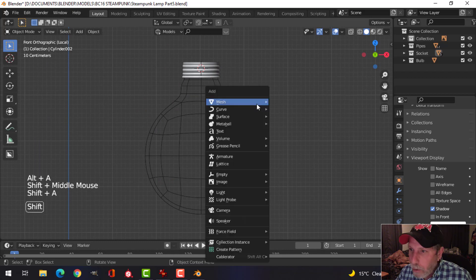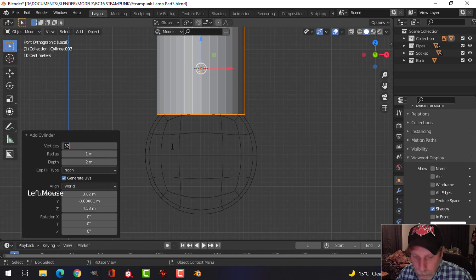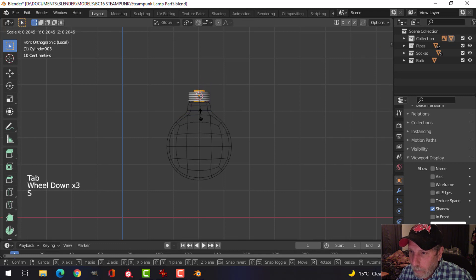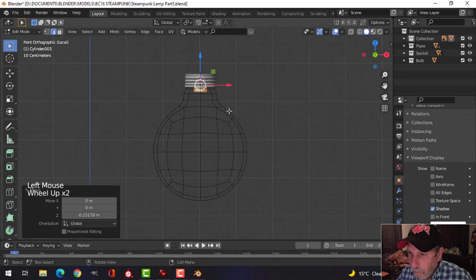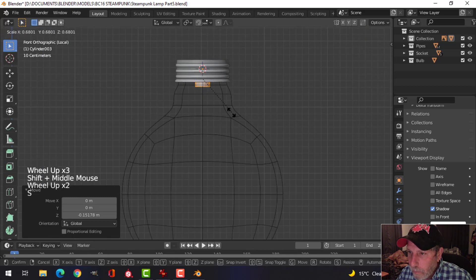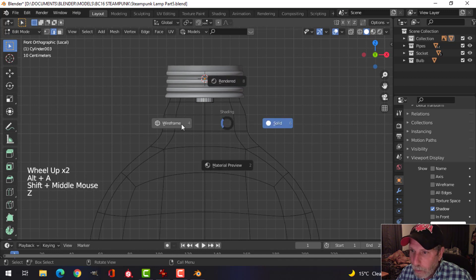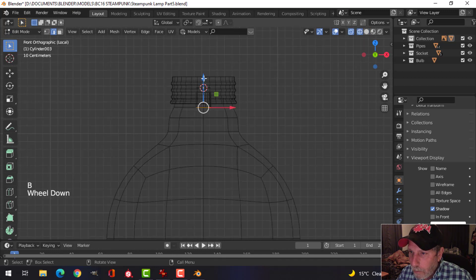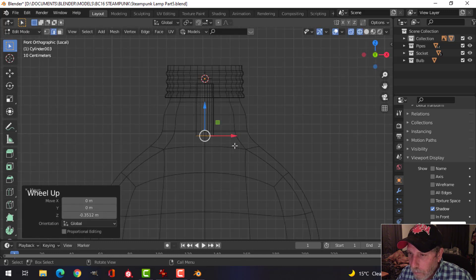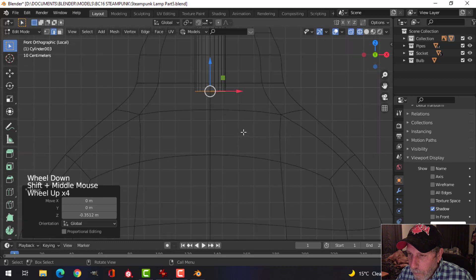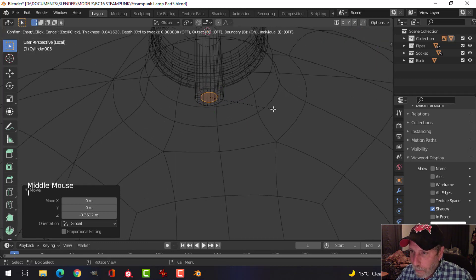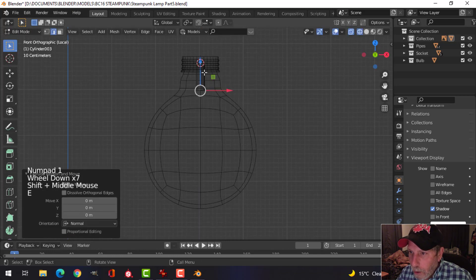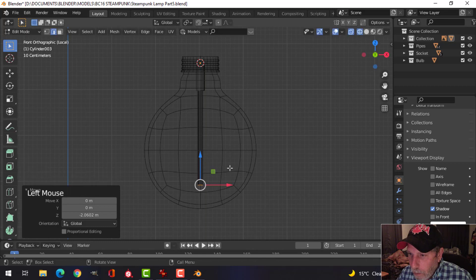The first thing I'm going to do is make a glass rod that would go down the middle. I'm going to choose a cylinder, maybe 22 vertices and scale it down. Stick that in here, go in wireframe and grab this bottom and pull it down to about here.